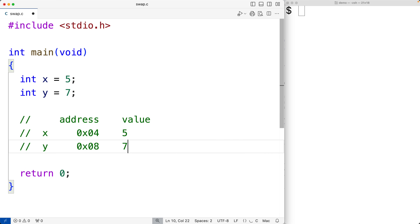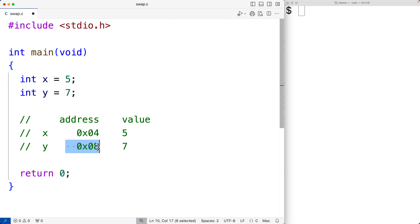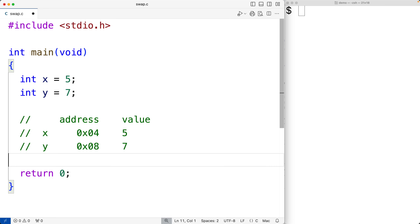Now in memory, the values that x and y store are stored at some address. So x and y each have an associated address, and it's at these addresses that the values five and seven are stored. Pointer variables store memory addresses, and we can use pointer variables to actually swap the values of these variables.